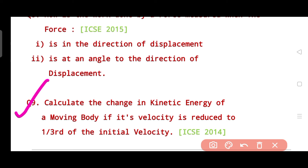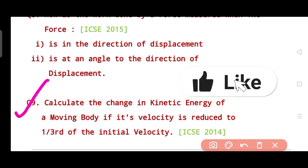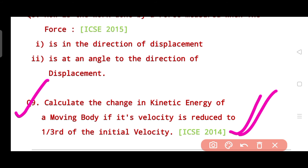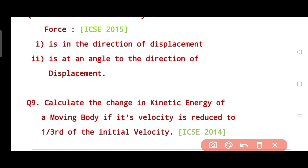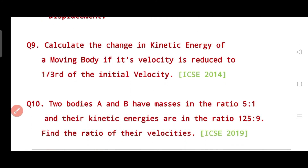Question nine says: calculate the change in kinetic energy of a moving body if its velocity is reduced to one third of the initial velocity. This was asked in 2014. These are soft numericals that appear in Section A. You need to determine whether kinetic energy increases or decreases, and by how much — whether it becomes twice, thrice, or another fraction.